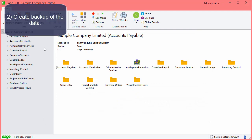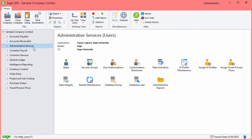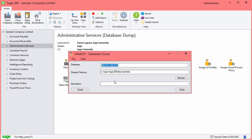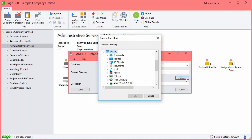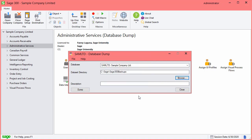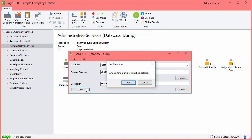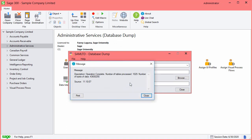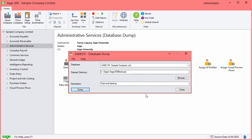To create a backup of the data, go to Administrative Services and select Database Dump. Select the database, the folder to save the backup to, and enter the description. When the backup is completed, close the screens.